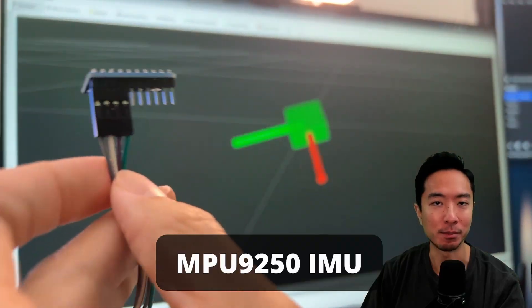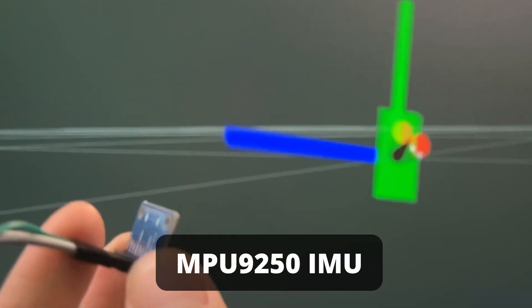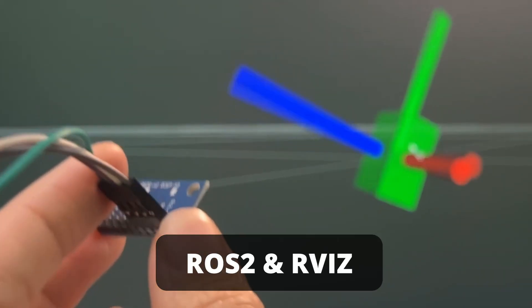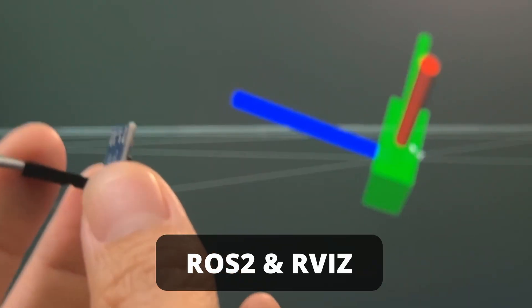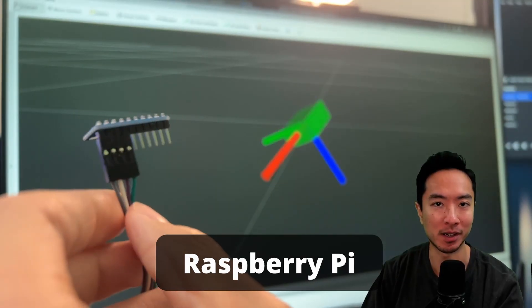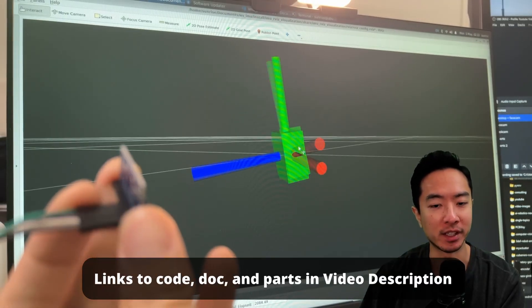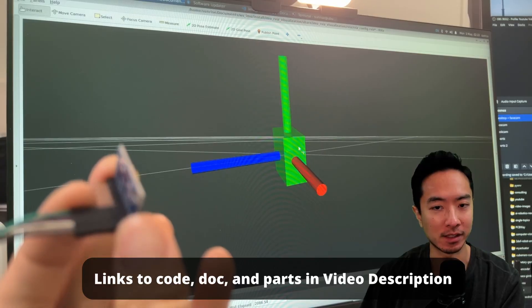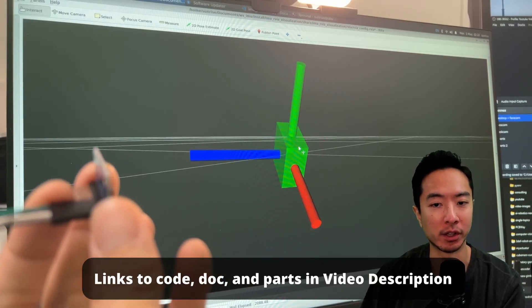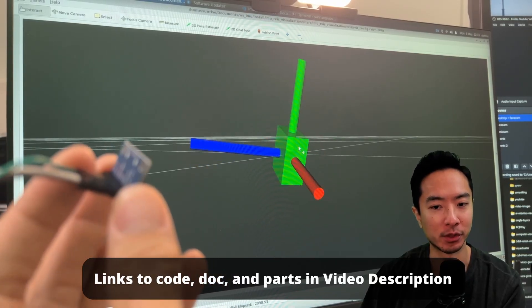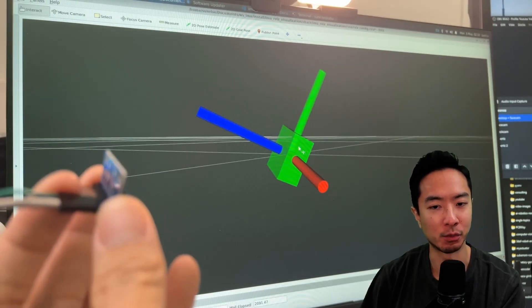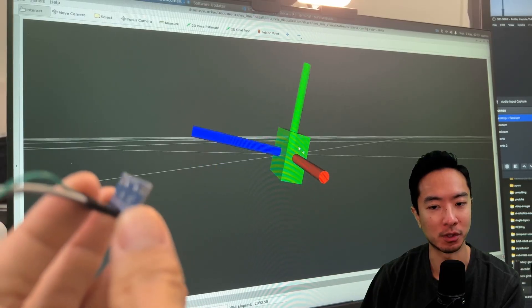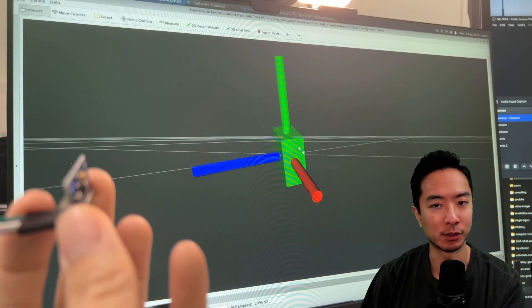This right here is the MPU 9250 IMU controlled over ROS2 and ARVIS visualization for Raspberry Pi. You can see right here I'm rotating about the blue axis and it's responding pretty well in the ARVIS simulation. Now if I try rotating about the red axis you can see it's doing what I'm expecting.